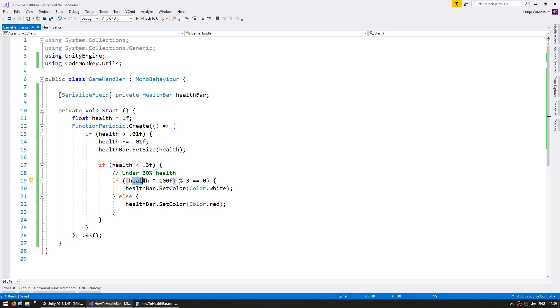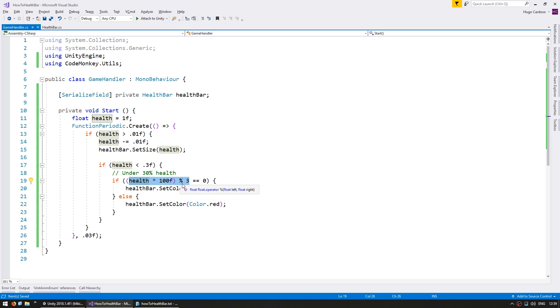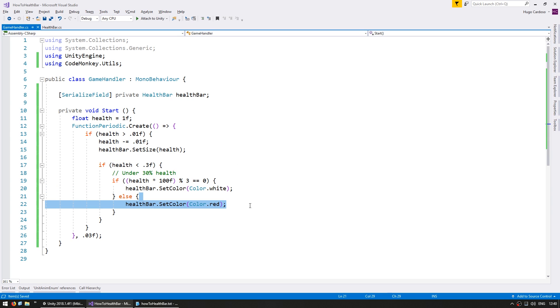Alright, so in here multiplying our health by 100 gives me a value between 0 and 100 and doing the remainder of the division by 3 means that it will return 0 only on every multiple of 3. So on 3, 6, 9, etc. And if it is a multiple of 3 then we set it as white. If not then we set it as red.